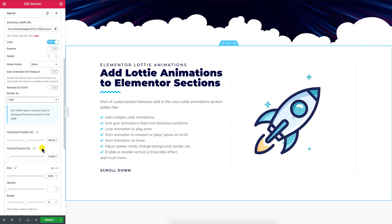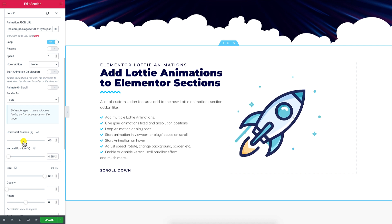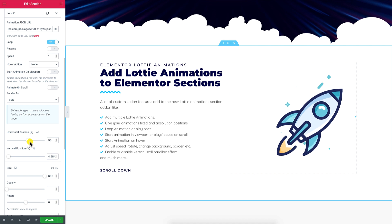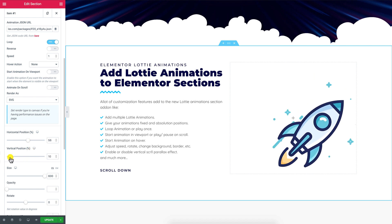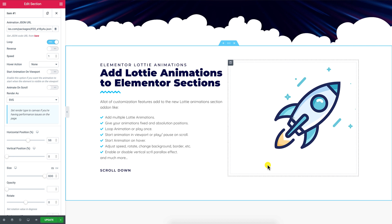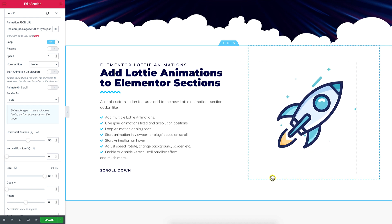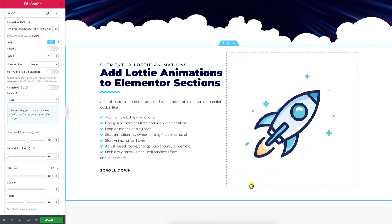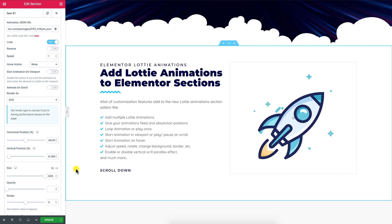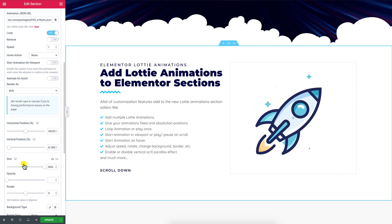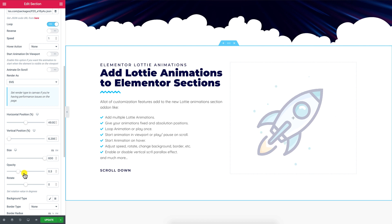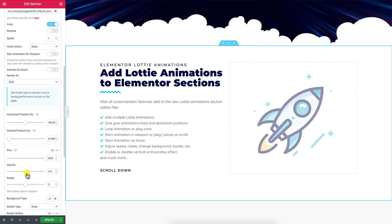Horizontal and vertical position controls let you manage the Lottie animation position, or you can just drag and drop it to place it wherever you want. Both controls work in percentage value for better responsive behavior. You can also increase or decrease the Lottie animation file transparency using the opacity control.